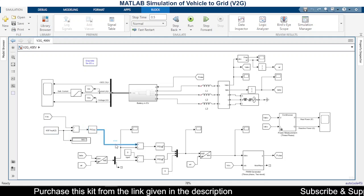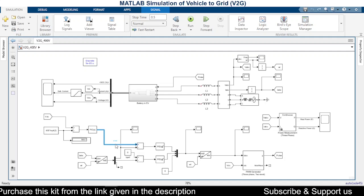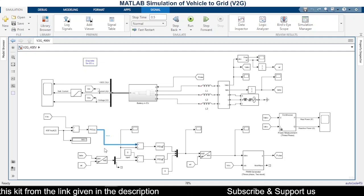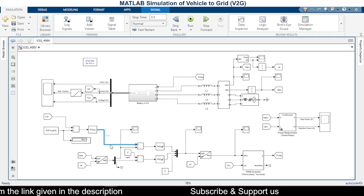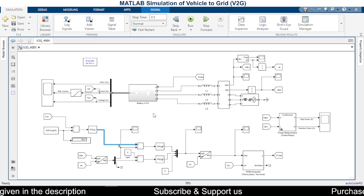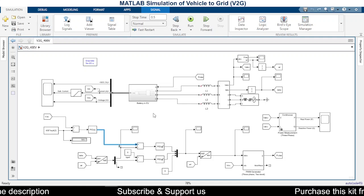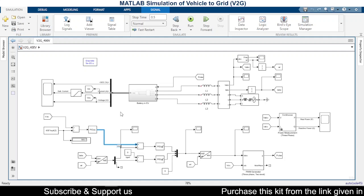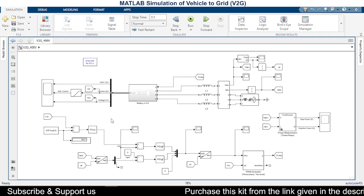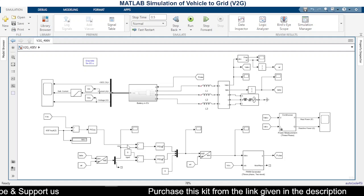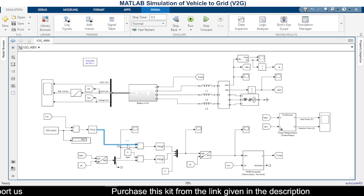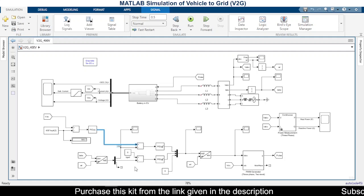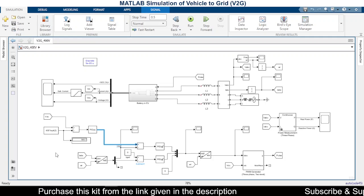output of this PID controller is given to the next stage. So this is the ID reference. So this is the ID reference, and to this ID and IQ references we need